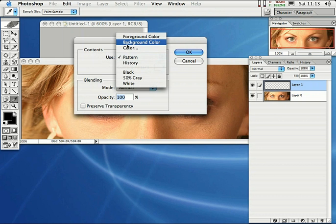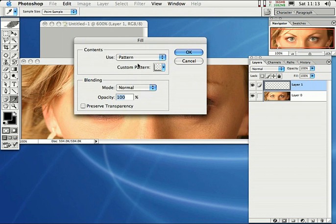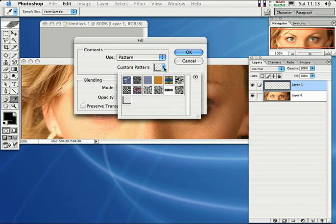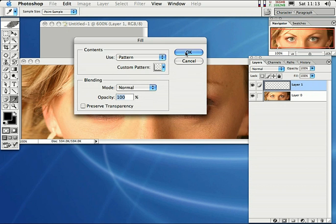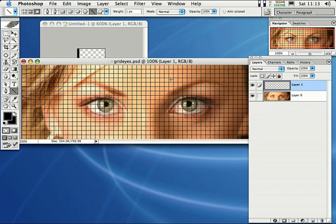Foreground color might be selected by default — just select Pattern right there. Then right here where it says Custom Pattern, click on this little dropdown and you'll find your custom pattern right there. If you hover over it, it'll tell you the name — it'll say 'grid' and '14 by 14 pixels.' Go ahead and double click on it, then click OK. That grid pattern will be applied to the image. We've created a pattern that when filled to an image, it will look like a grid.